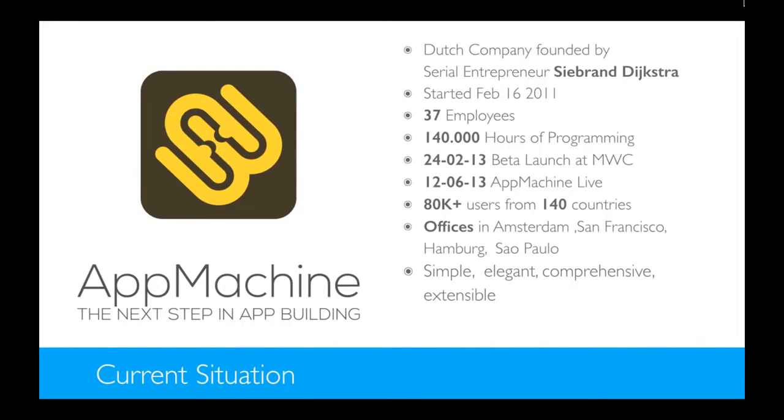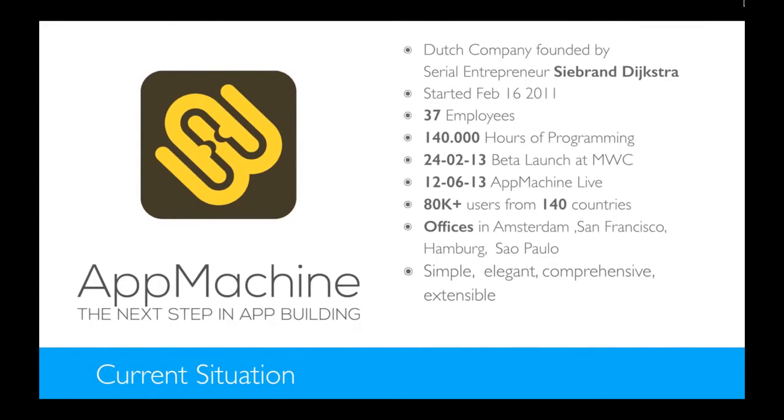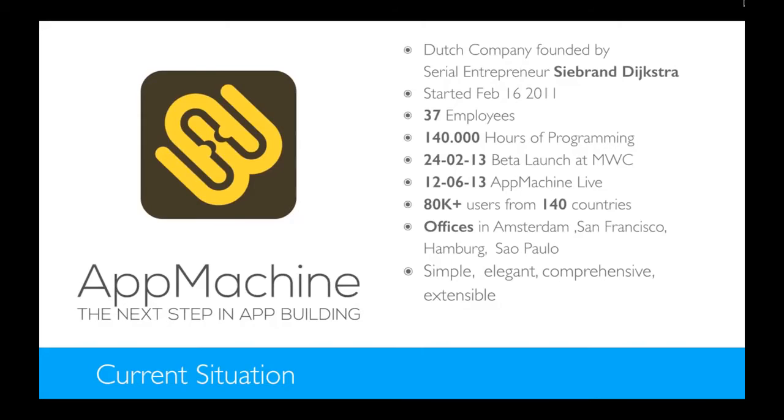Just a small overview of AppMachine. We're a Dutch company started by Sivran Dijkstra. He's a serial entrepreneur, this is his third big company. We started three and a half years ago, we now have 37 employees and we worked really hard to build AppMachine. We succeeded because we got a lot of users from all over the world and offices in five different continents, or four, so that's really great.